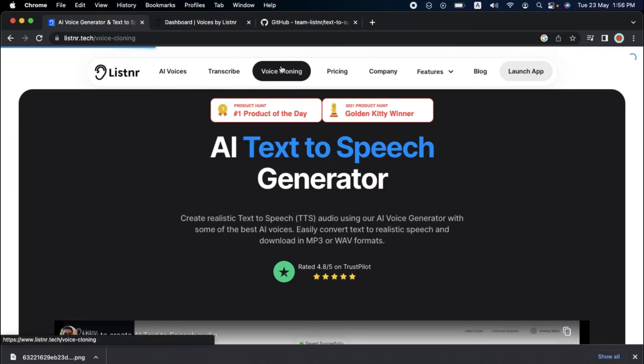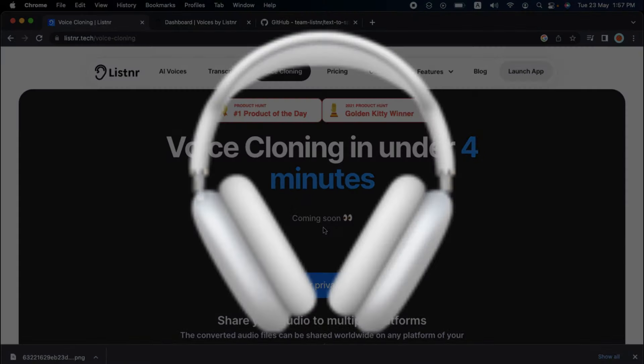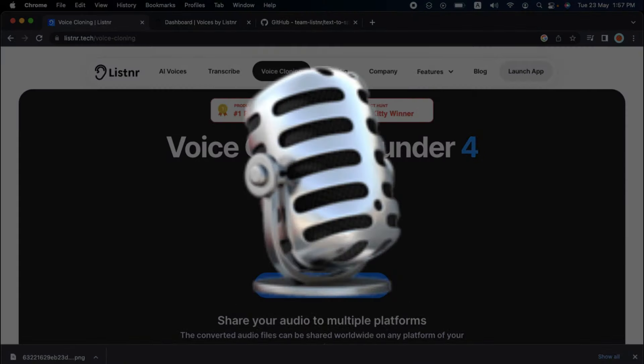Listener's voice cloning feature also allows you to create a digital clone of your voice in less than four minutes, making it a fantastic tool for commercial purposes, audiobooks, podcasts, and other uses.